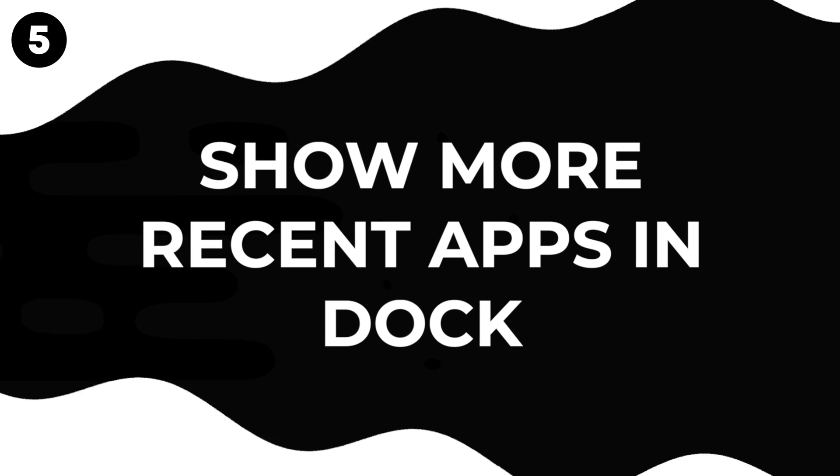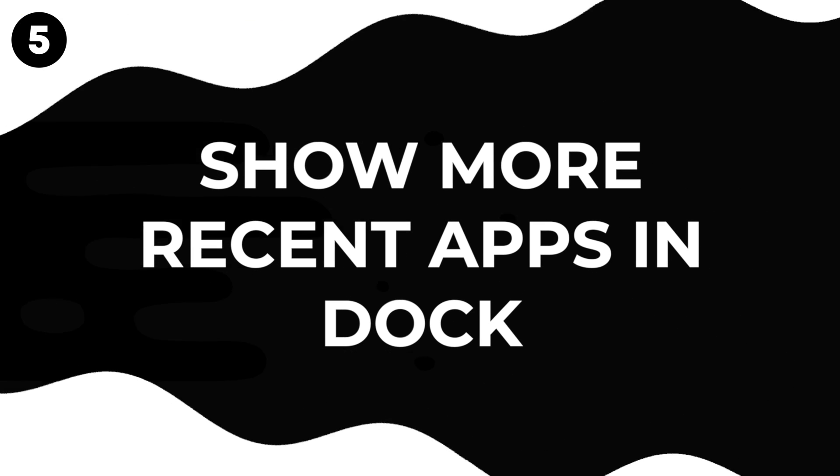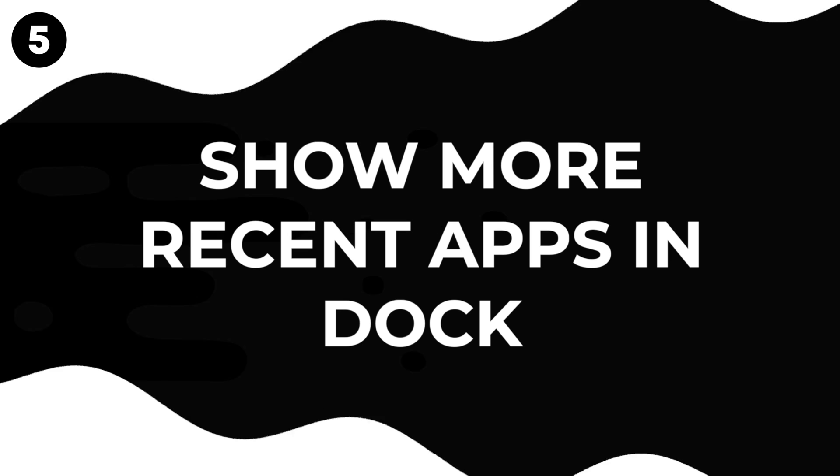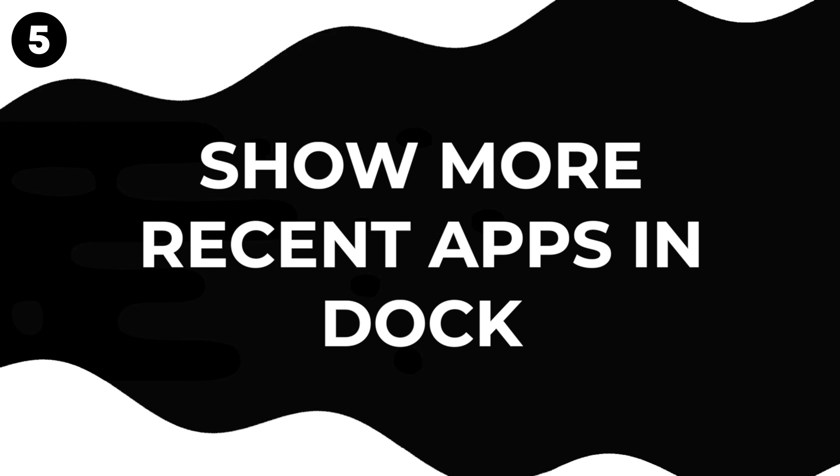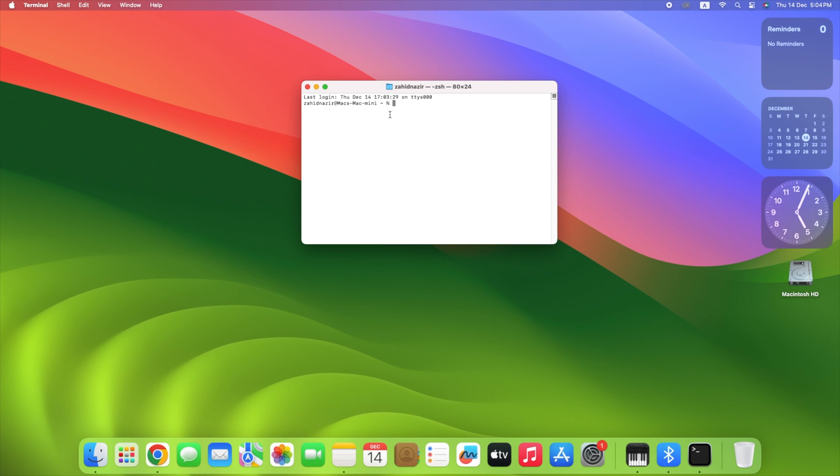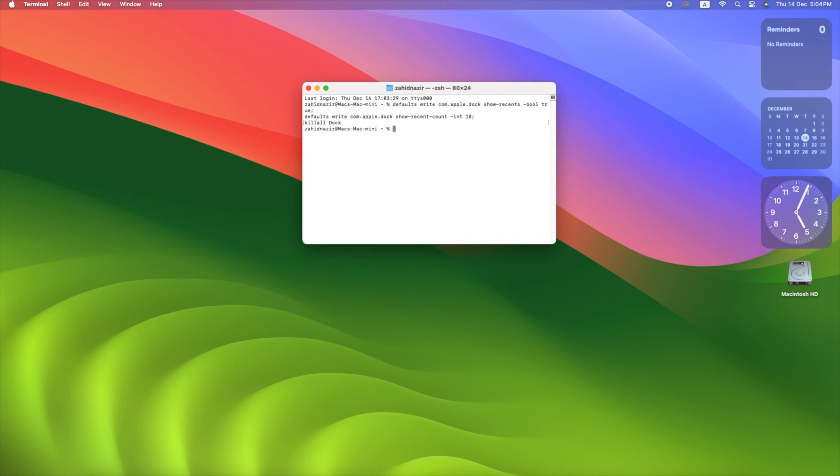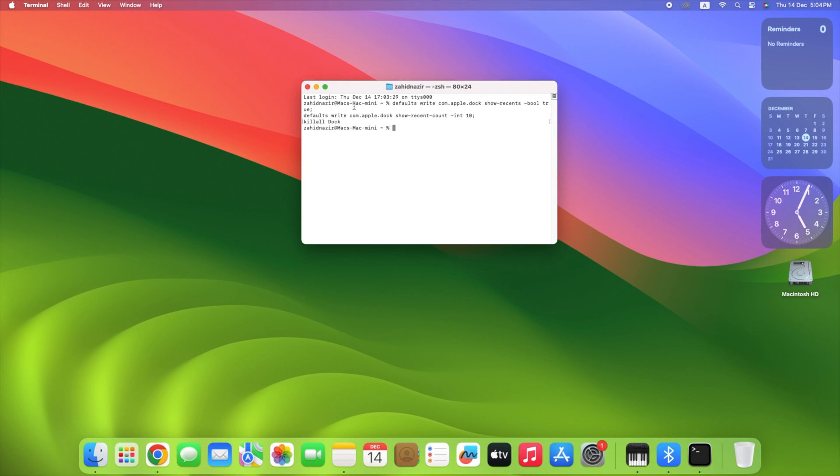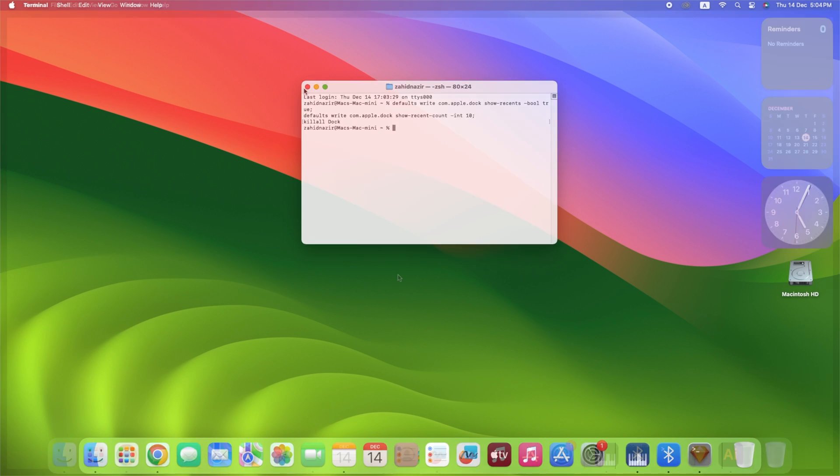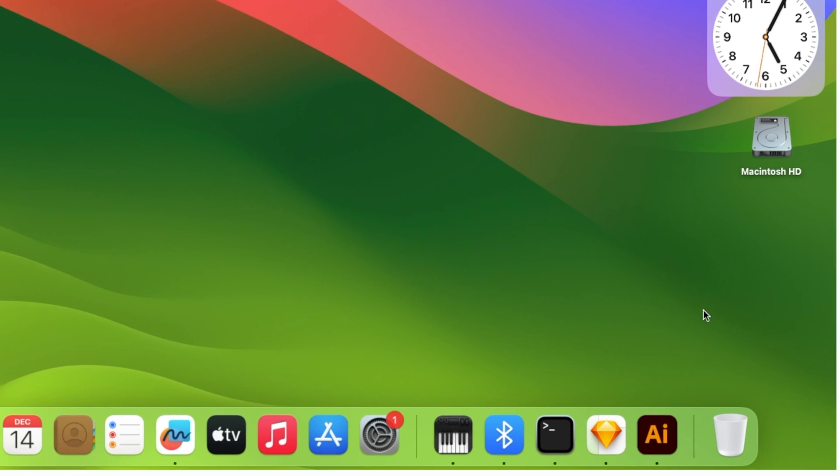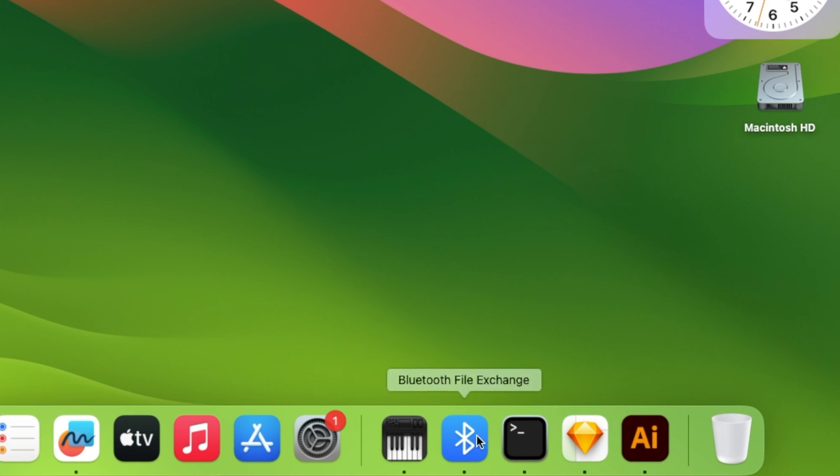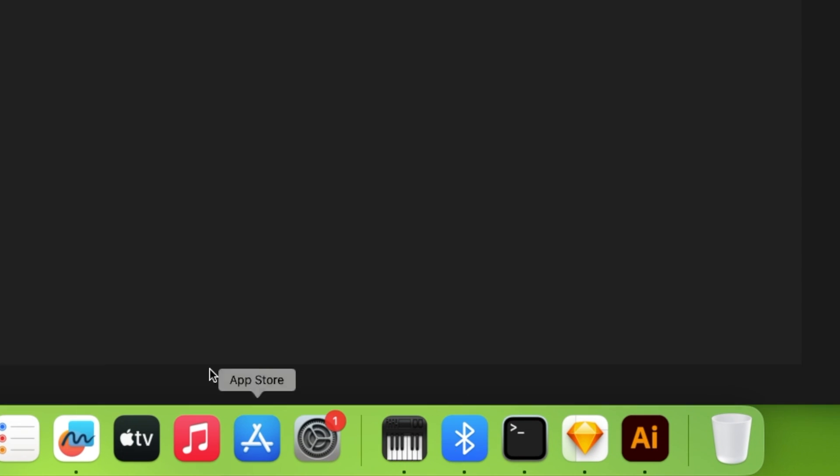Do you want more than three apps in your dock to help you work faster? If yes, then Terminal can help you. You can change how many apps show up in your dock by typing this simple command. You can copy it from the description of this video. This means you can decide how many apps you want to see. With Terminal, you're in charge of your dock!